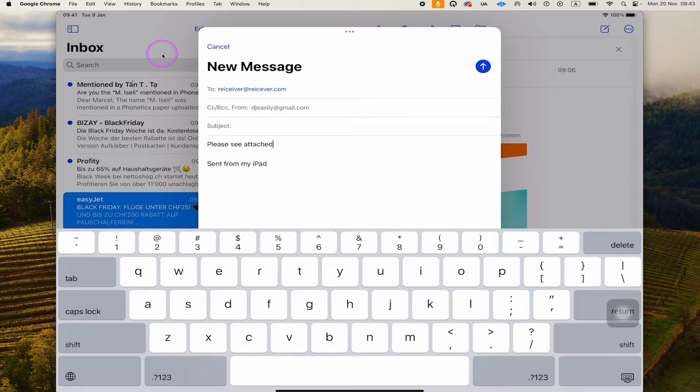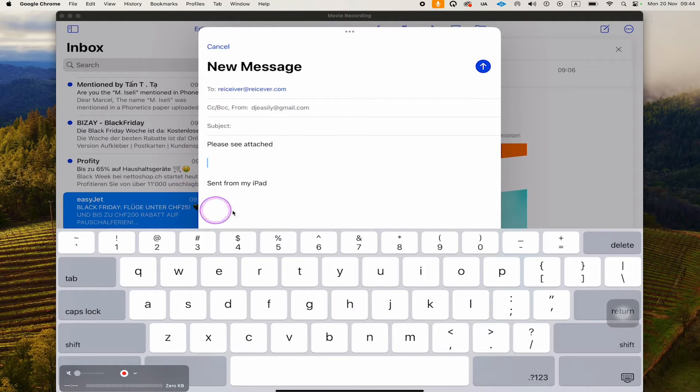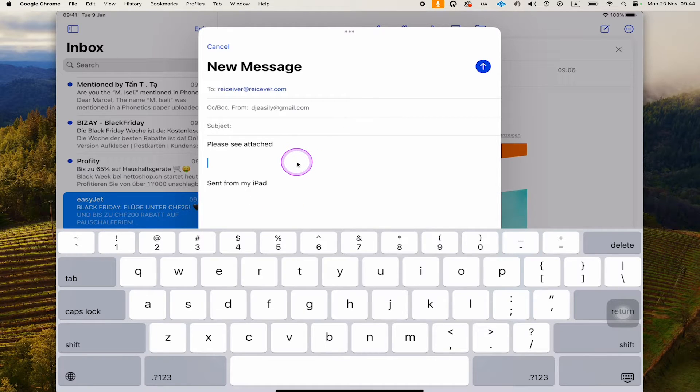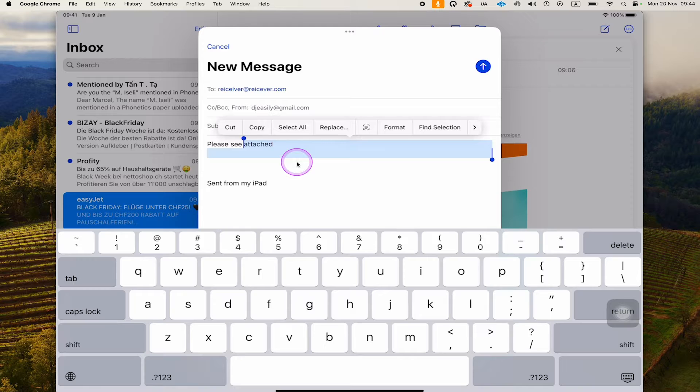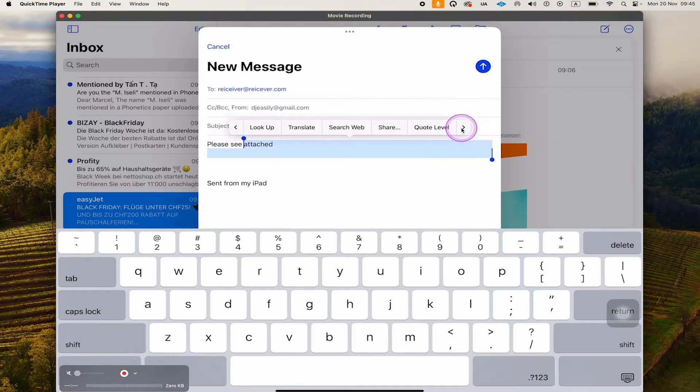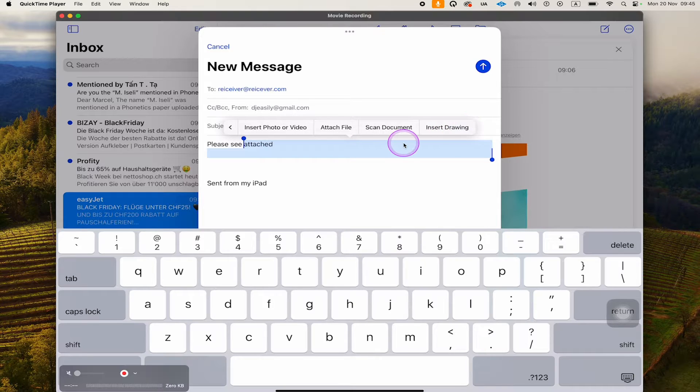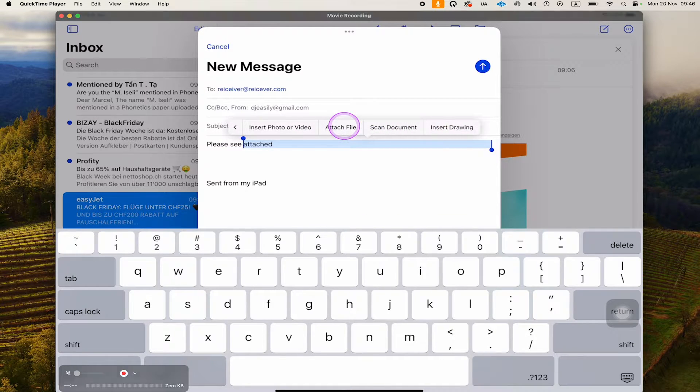If you don't have that, there's luckily another way to get this done. Double or triple tap in the message area here, and this should bring up a specific menu. A double tap was enough in this case. In this menu, when you tap on this right arrow here, you might need to tap on it a couple of times. You will then see attach file here as well, and we can now tap on that to attach a file to our email.